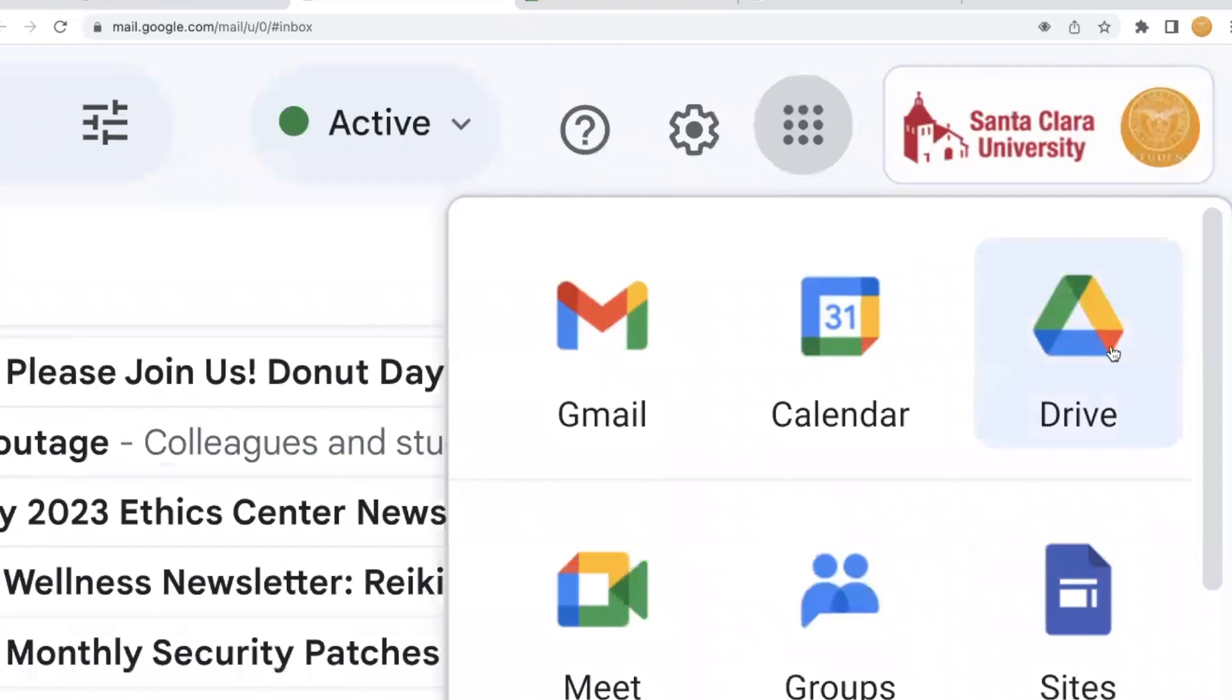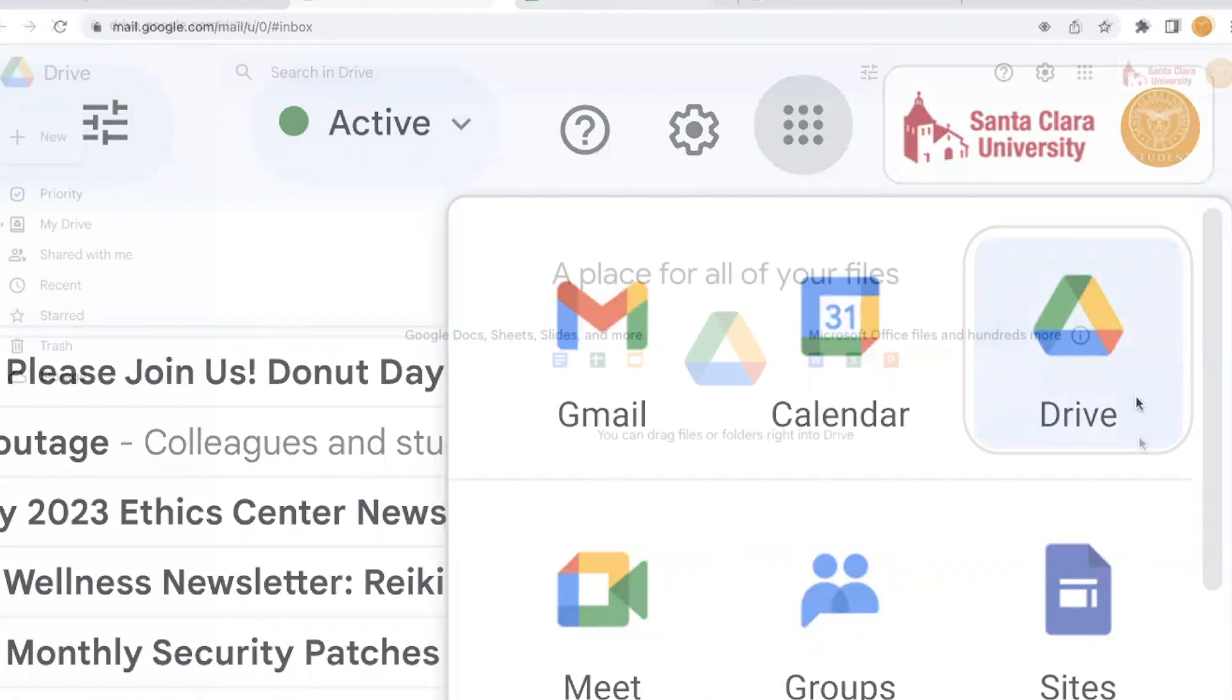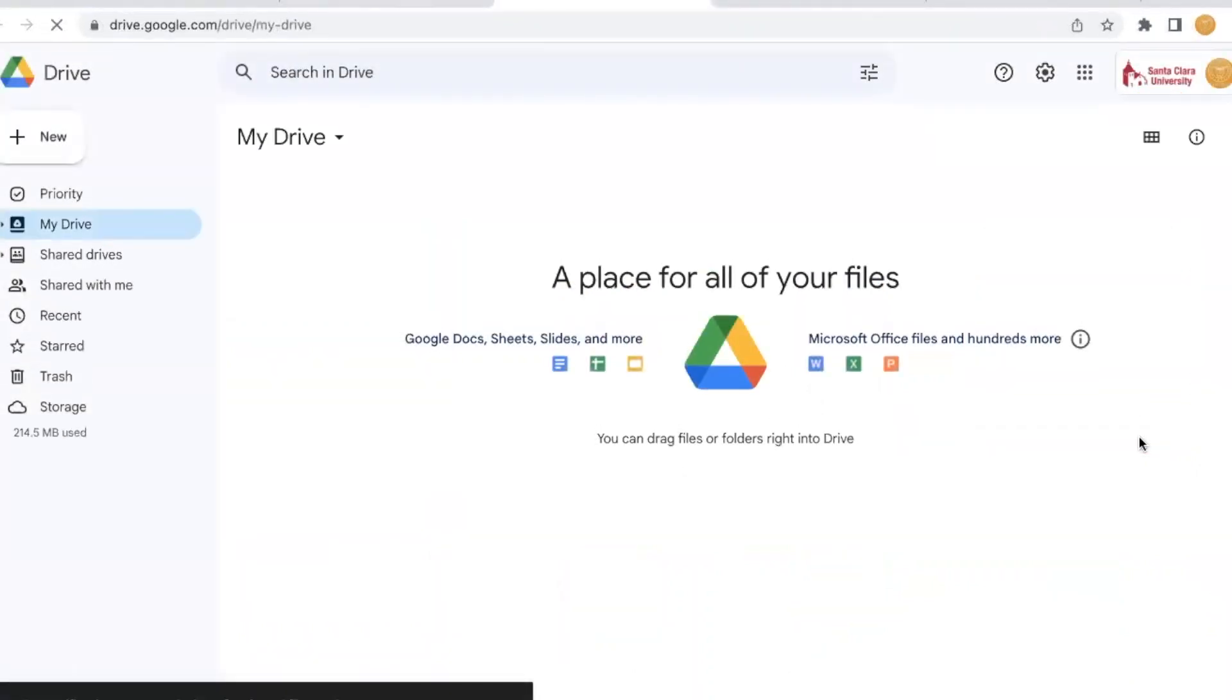Google Drive is also part of Google Workspace. You can access Google Drive through the Apps Launcher. Use Google Drive to store files in the cloud and collaborate on group projects.